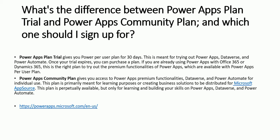If you are already using PowerApps with Office 365 or Dynamic 365, this is the right plan to try out the premium functionality of PowerApps, which are available with PowerApps Per User Plan.